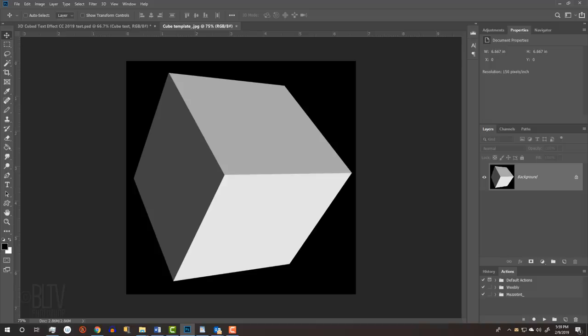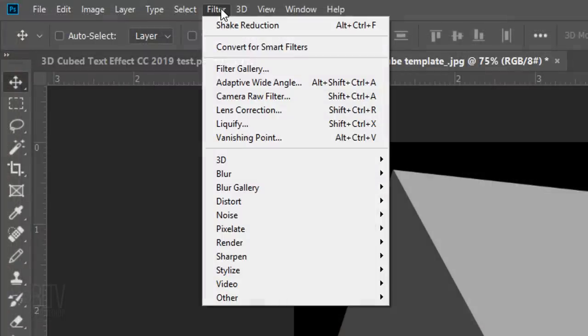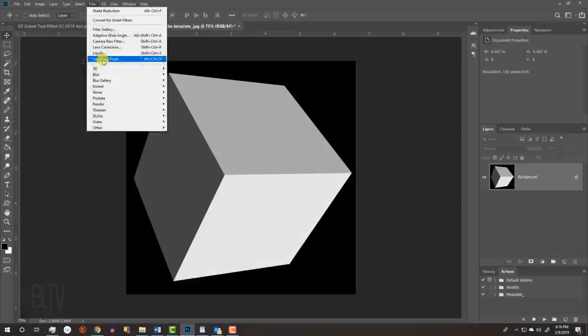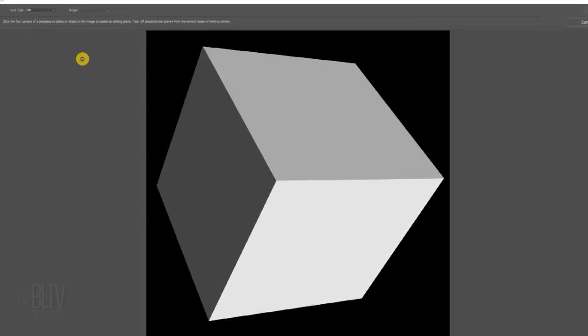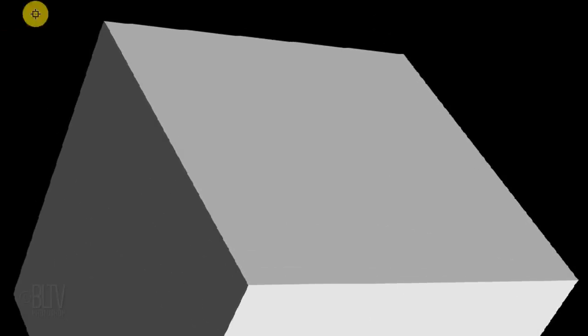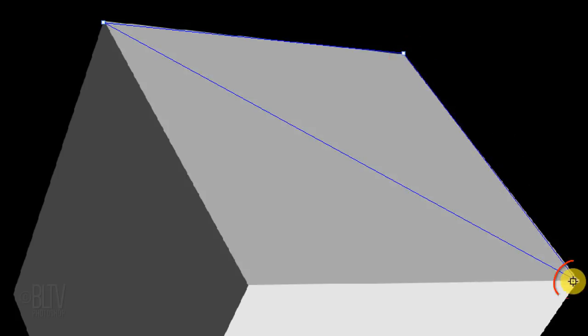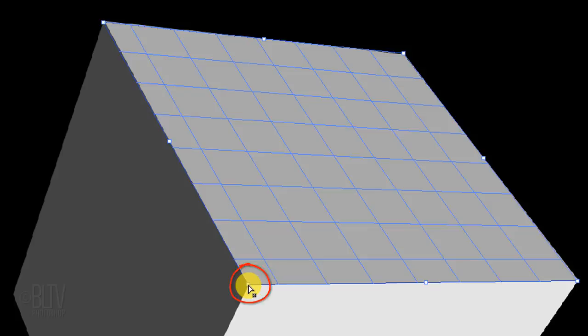The first step is to create grids in the shape of a cube using the Vanishing Point filter. Go to Filter and Vanishing Point. When the window opens, click on any corner. Go to another corner on the same side of the cube and click on that corner. Click on the next corner. To complete the grid, click on the last corner on that side of the cube.